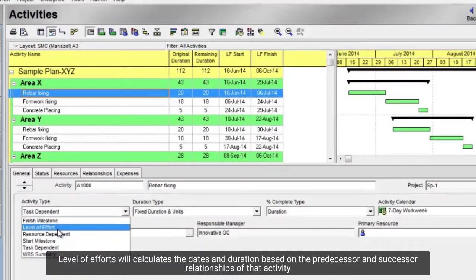Level of efforts will calculate the dates and duration based on the predecessor and successor relationships of that activity.